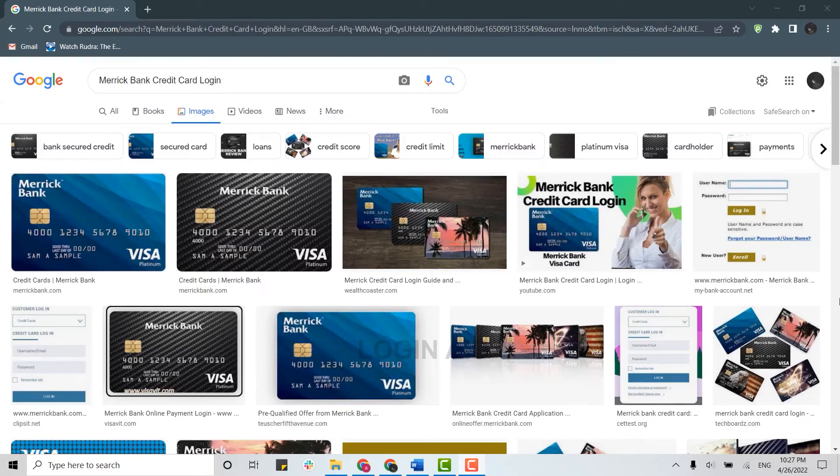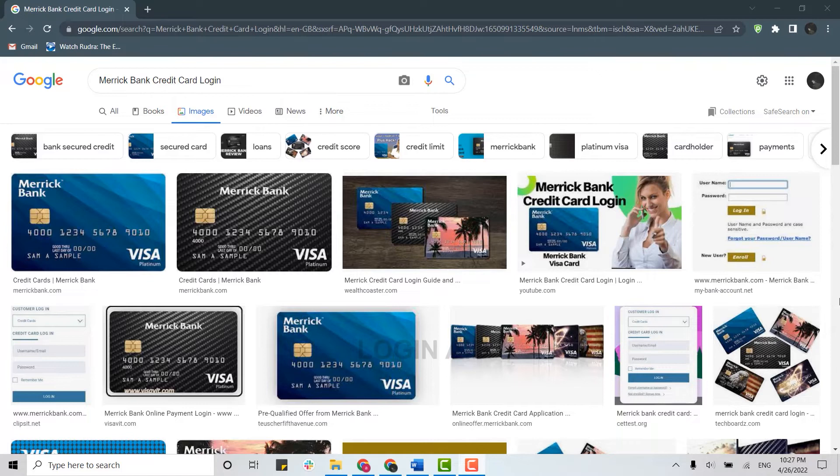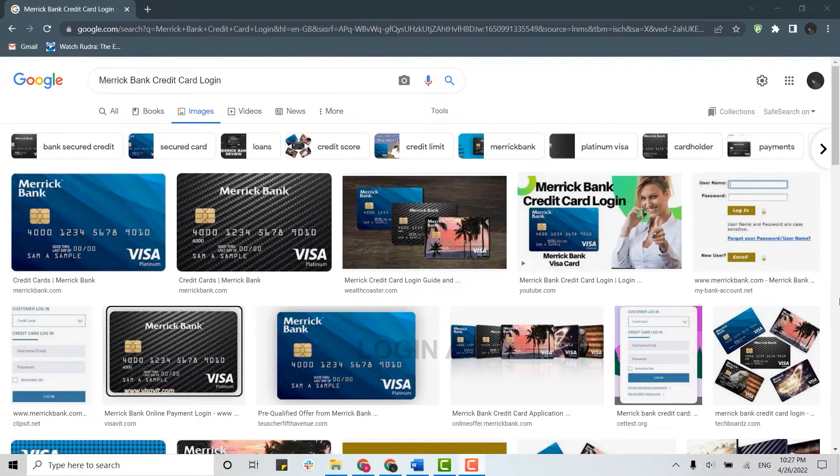Hello everyone, welcome back to the Login Channel. Today I will be showing you how you can login to your Merrick Bank credit card. Please watch the video till the very end and click the bell icon for notifications and updates.